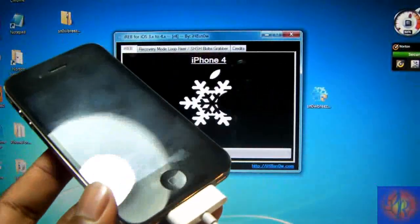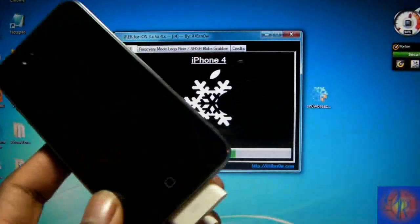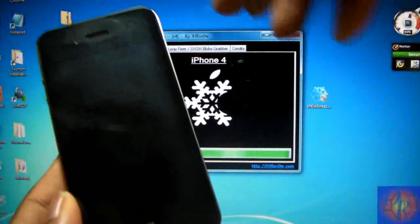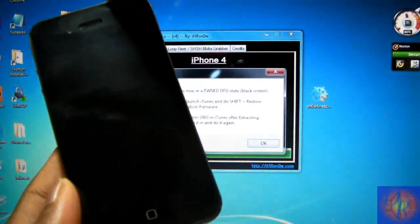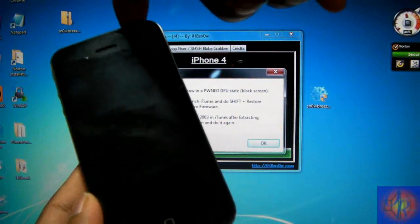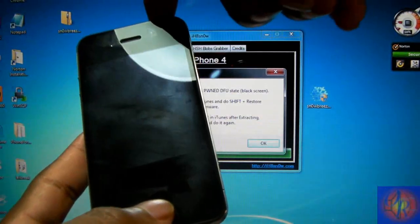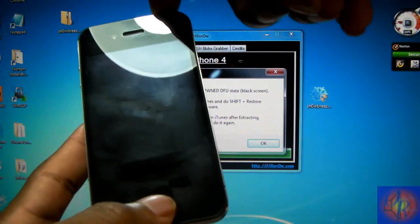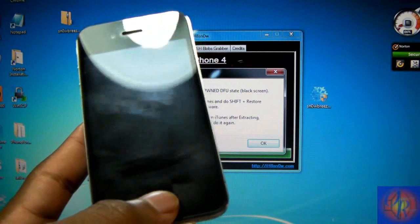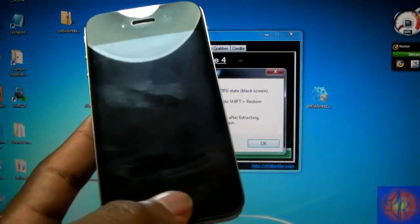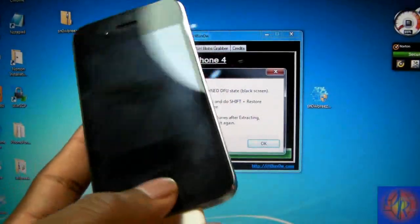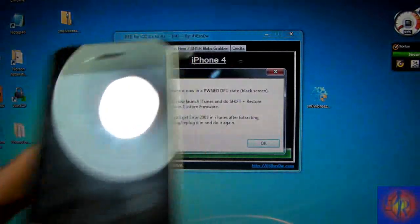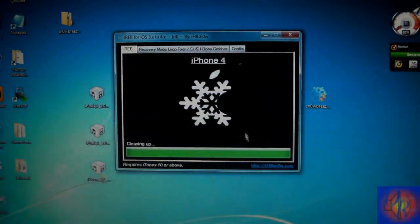You got to put your iDevice into DFU mode. Mine is already in DFU mode, but if you don't know how to do that, you hold the power button for three seconds, then hold the power and the home button for 10 seconds, then release the power button and keep holding the home button for about 15 seconds or until iREB recognizes your iDevice.